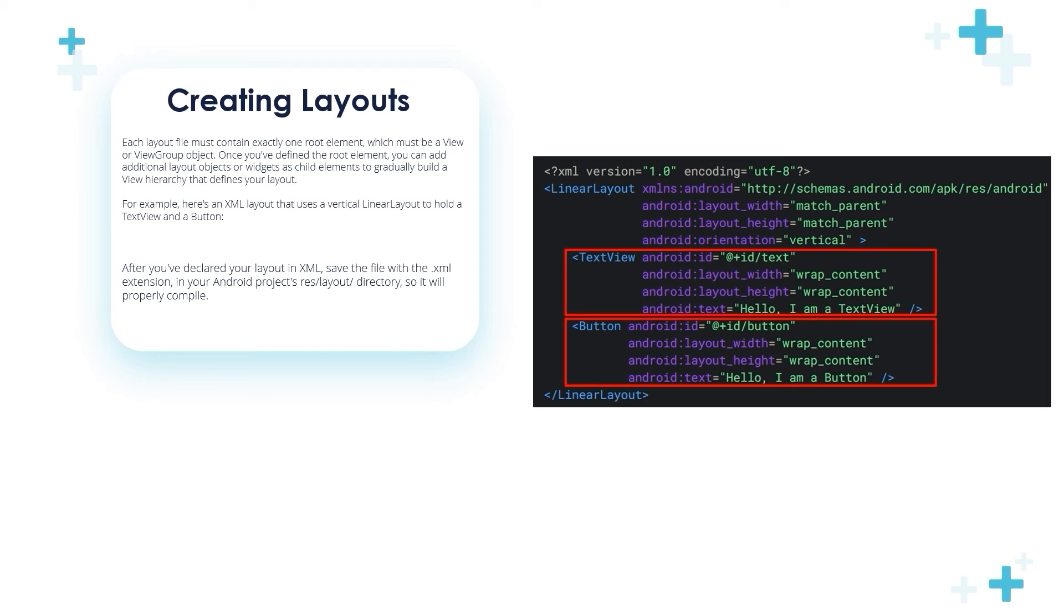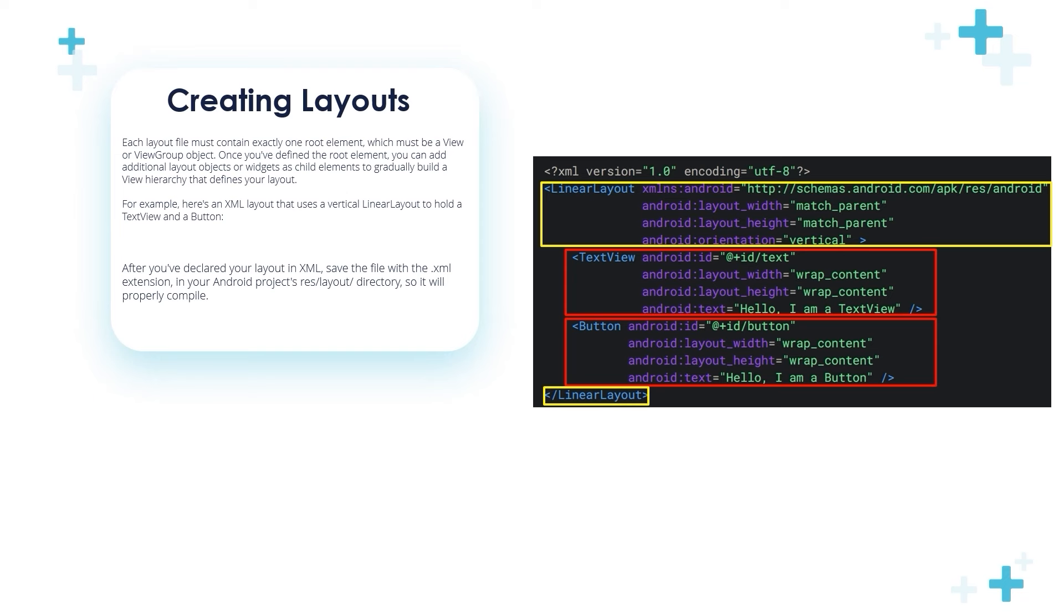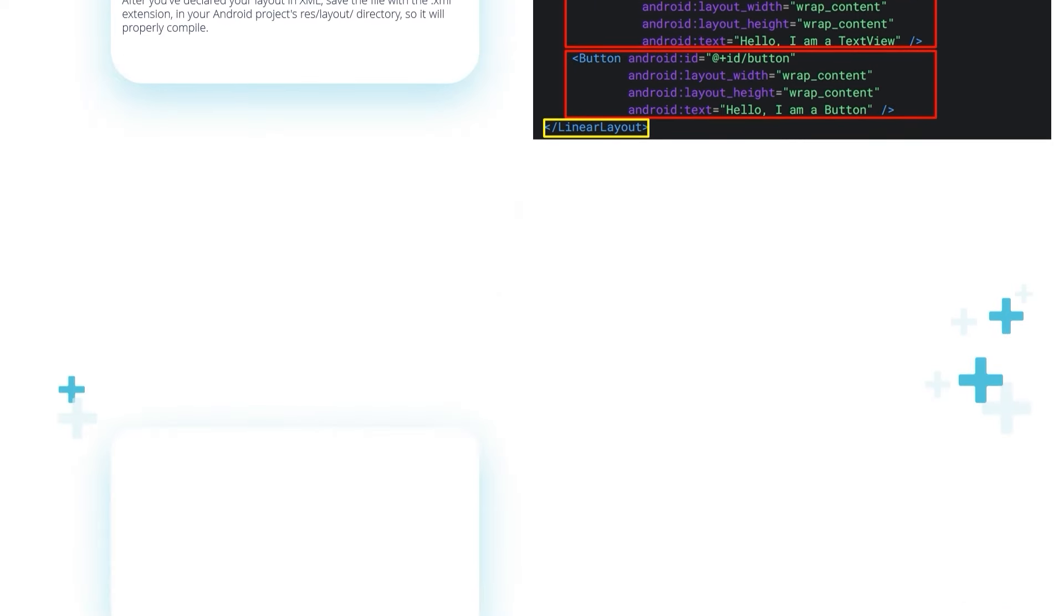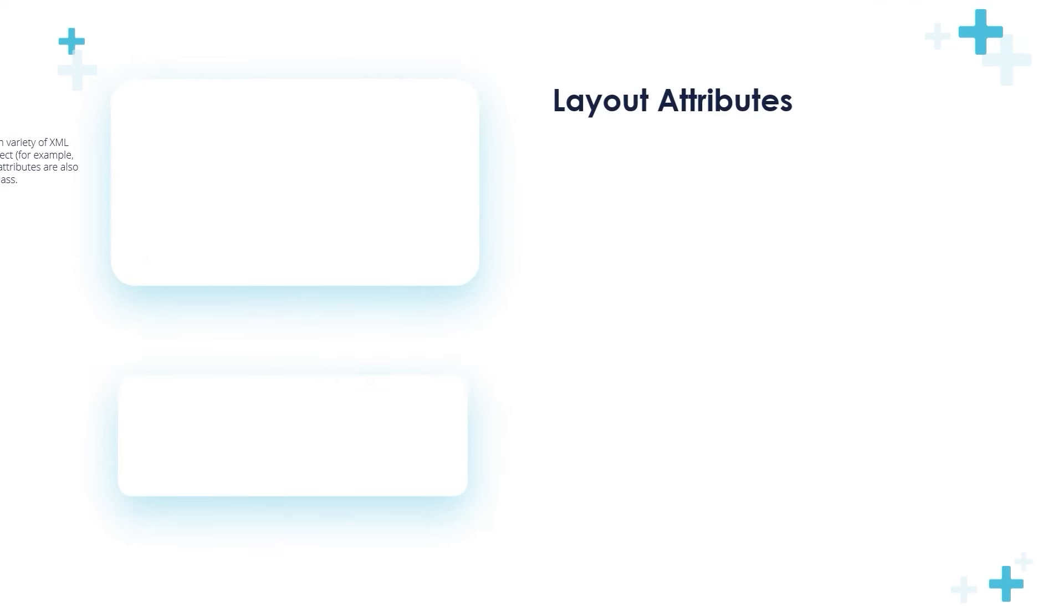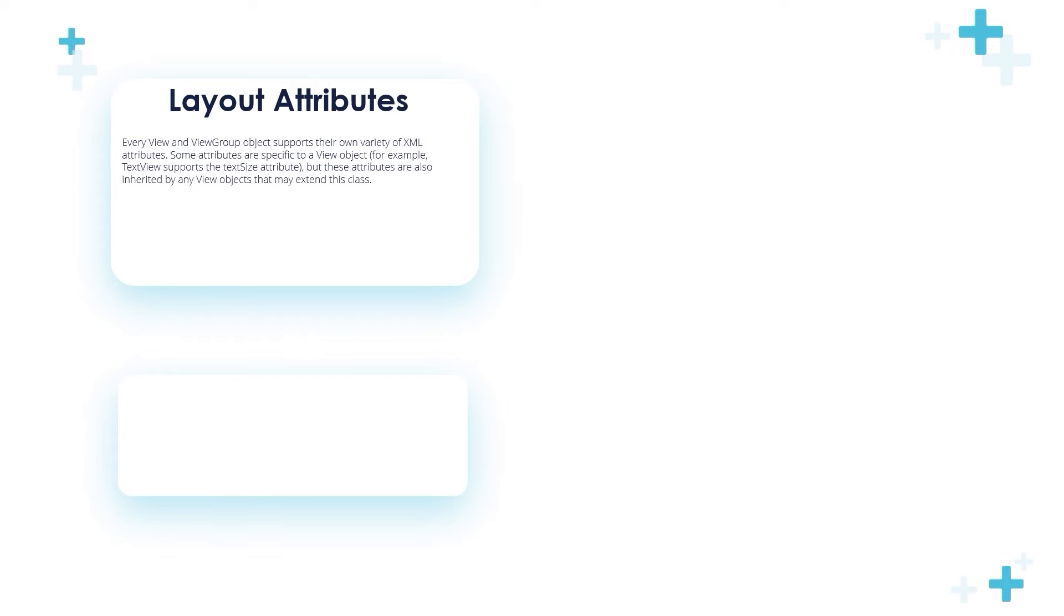For example, here's an example layout that uses a vertical LinearLayout to hold a TextView and a Button. You can add additional layout objects or widgets as child elements to gradually build a view hierarchy that defines your layout. After you've declared your layout in XML, save the file with .xml extension in your Android project's res/layout directory so it will be properly compiled.